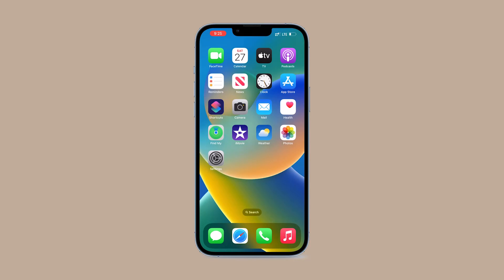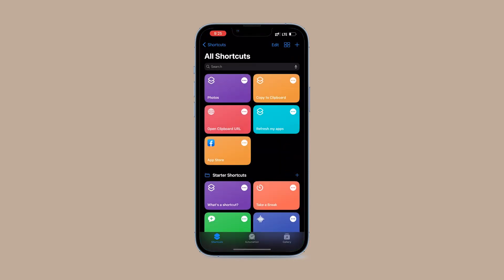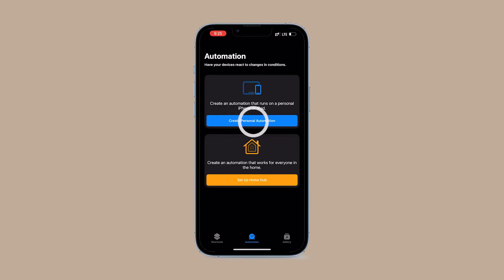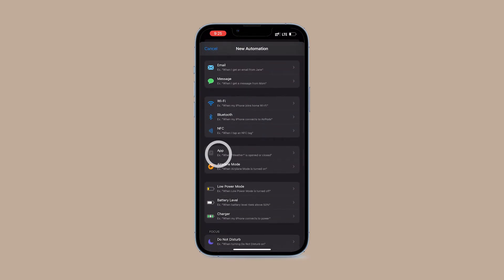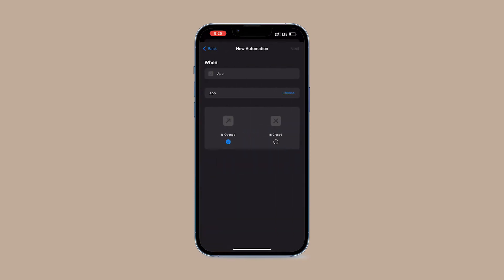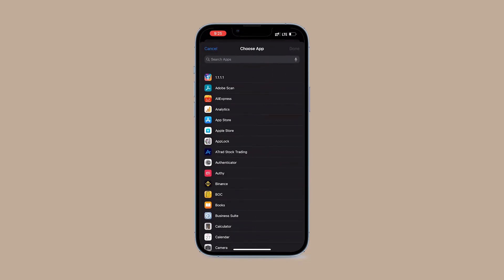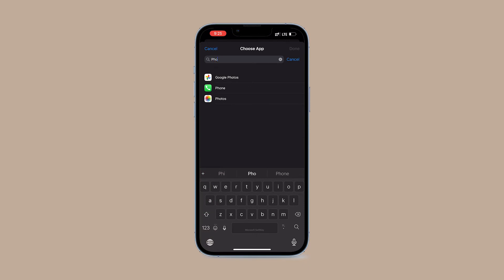You're all set and ready to set up the shortcut. Open the Shortcuts app and tap Create Personal Automation. Scroll down and select the App option. Make sure you choose 'is opened.' Choose the app you want to lock — as an example, I use the Photos app. Tap Done and then Next at the top.